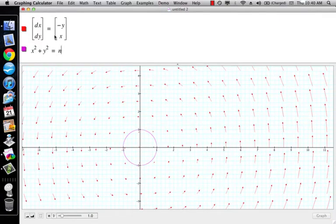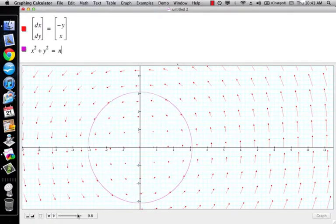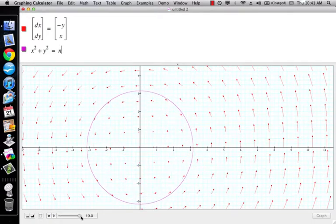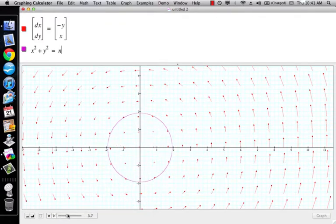You should get x squared plus y squared equals c. And so basically you get circles.